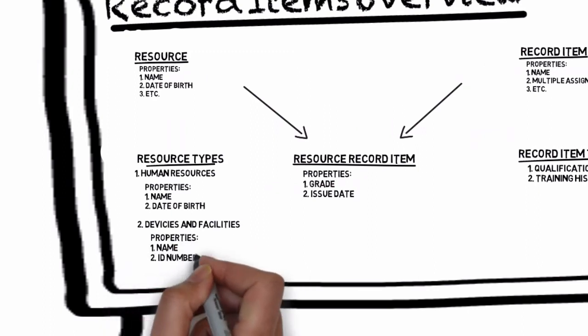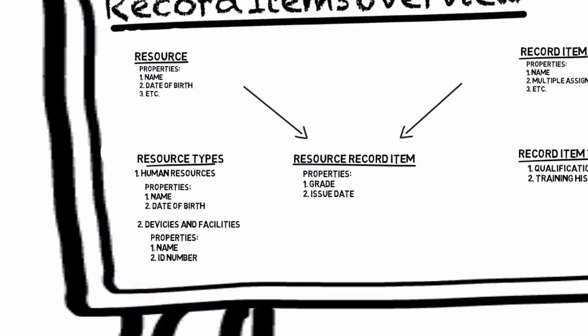As you can see these mount points are both resource categories but the properties of the resources linked to them differ. Because their properties differ we organize them under the categories human resources or devices and facilities, so we can customize the properties to fit the resources categorized under this mount point.